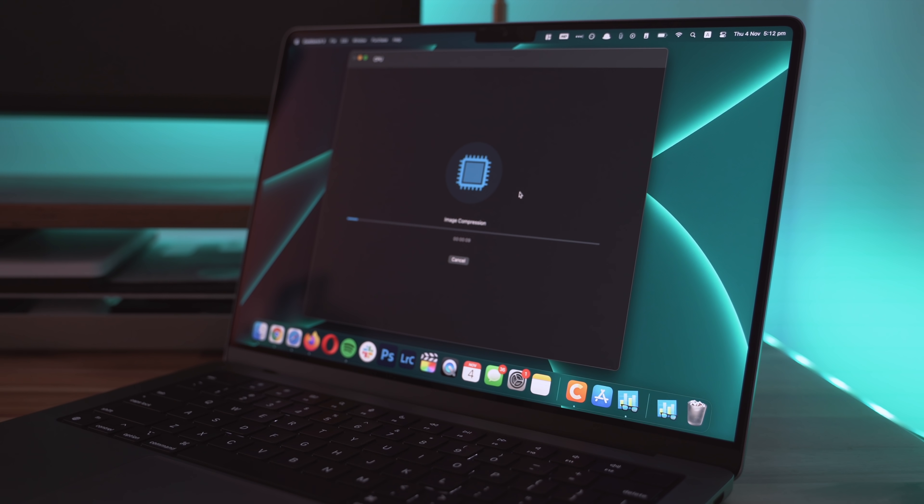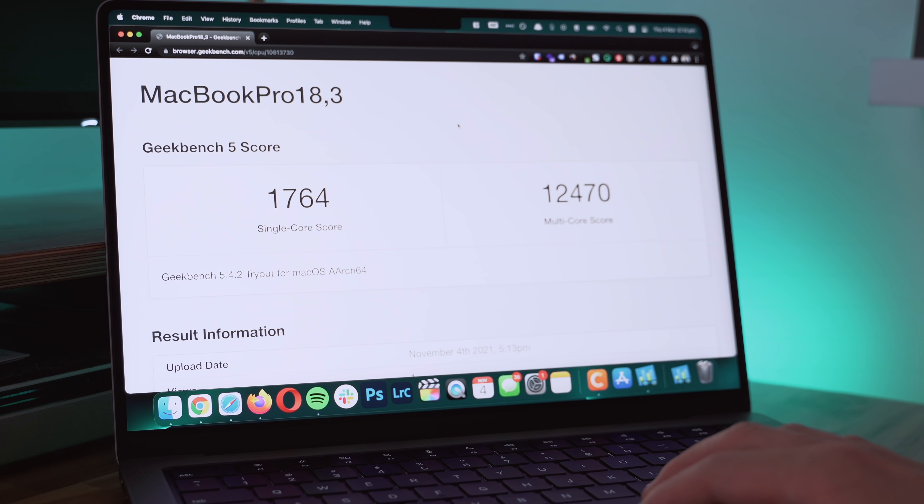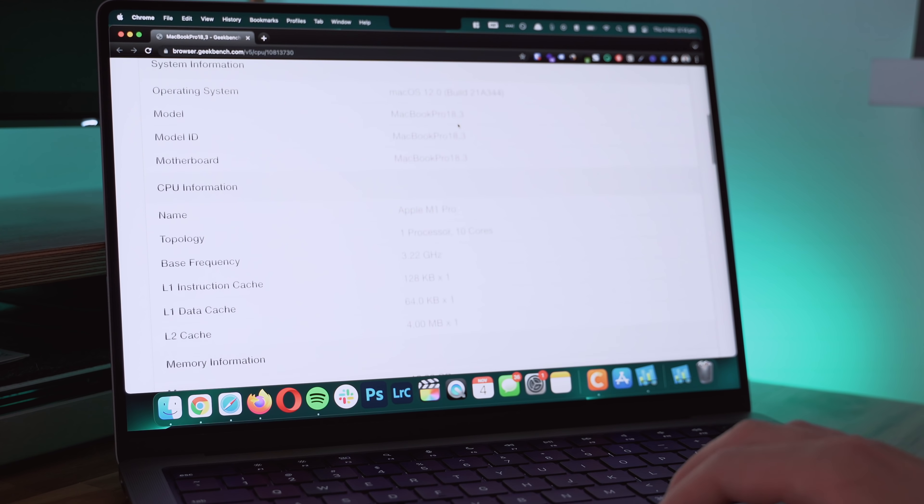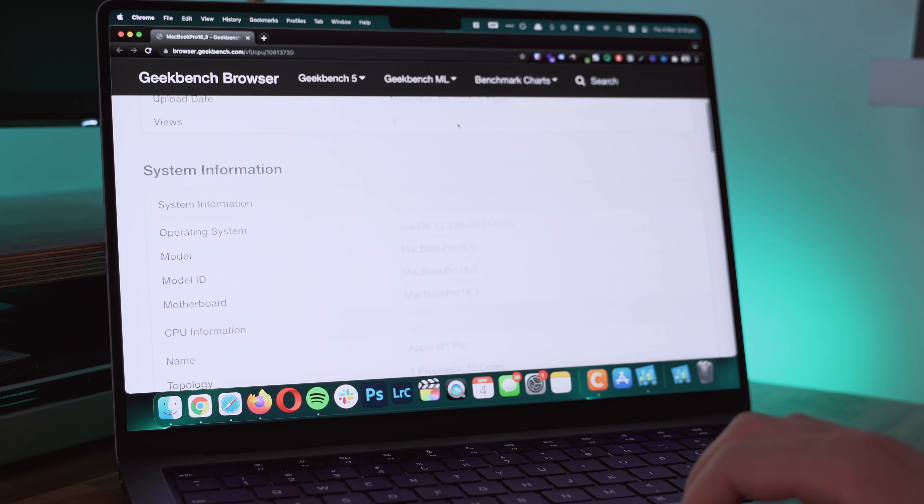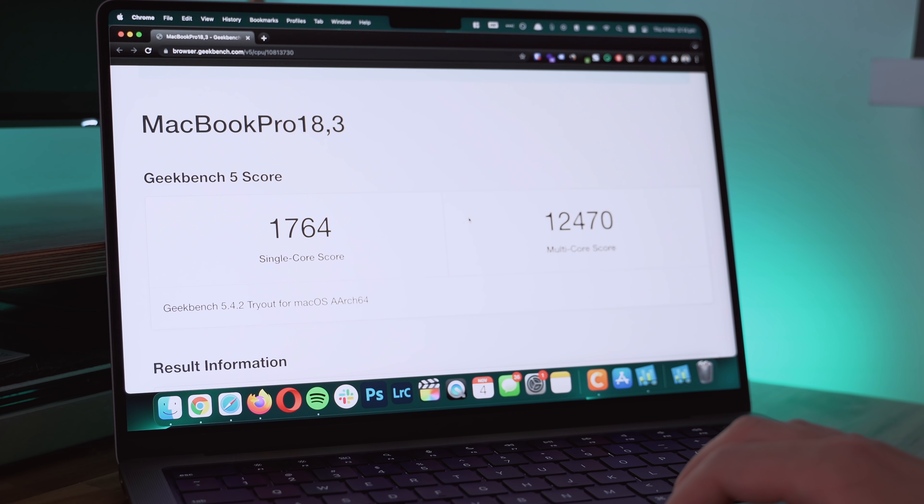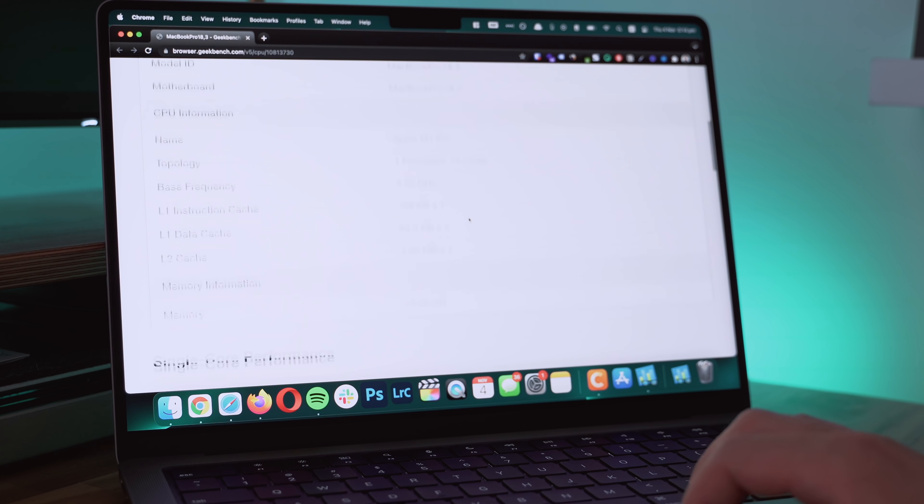So we know the display absolutely hits the ball out of the park, but now let's dive into the elephant in the room and that's the new M1 Pro chip. This is specifically the M1 Pro and not the M1 Max. I'm sure most will be using the M1 Pro chip anyway.